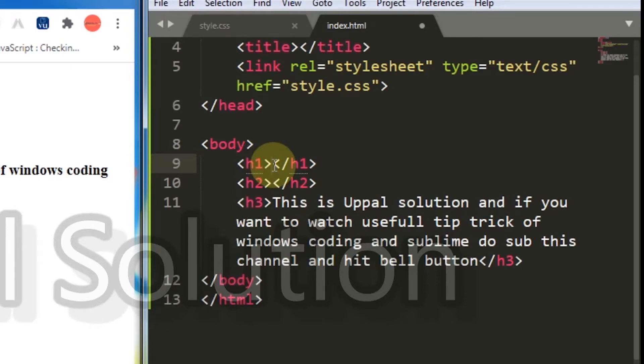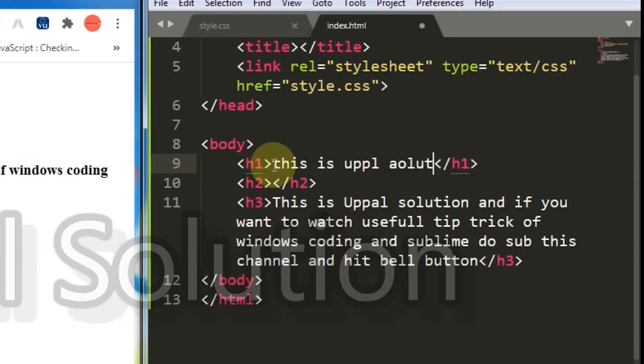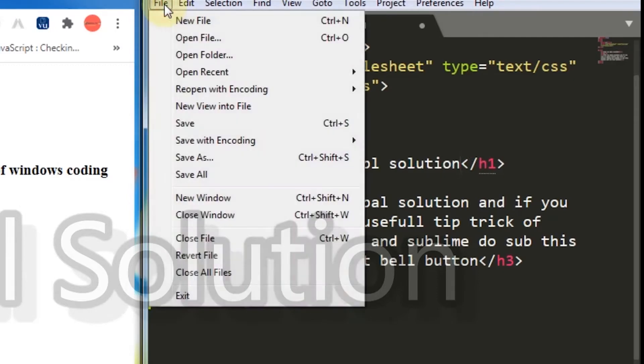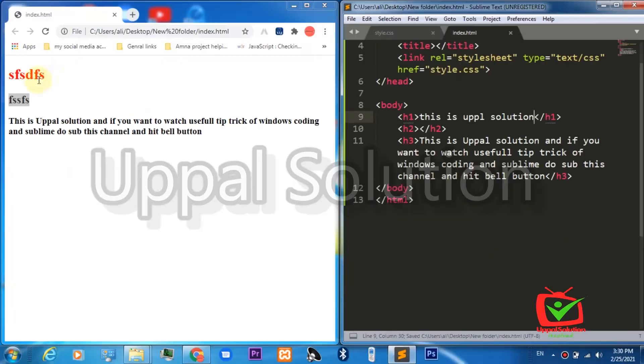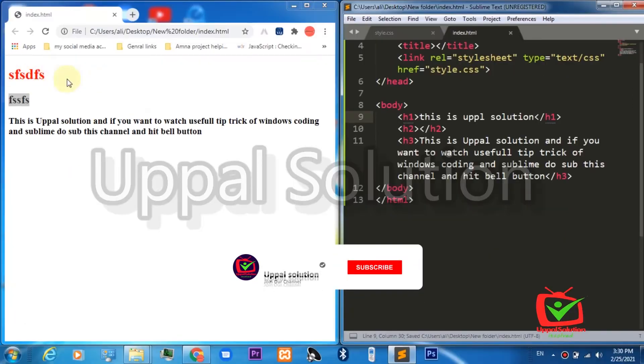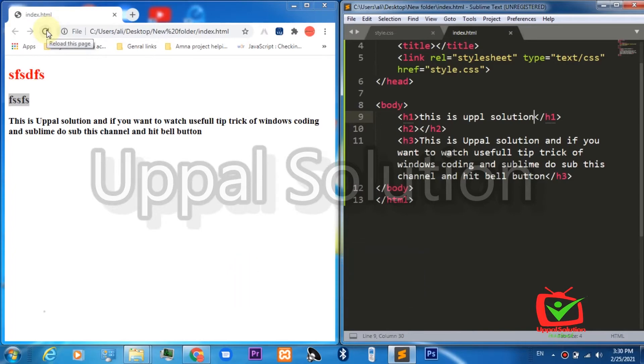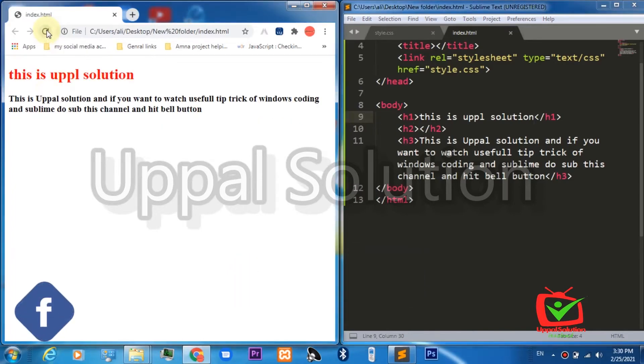This is Uppal Solution. I press the save button on top under the file menu. You will see that no changes will be done on the left of the browser window until we refresh the page.